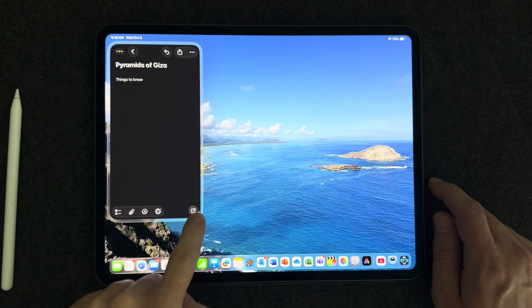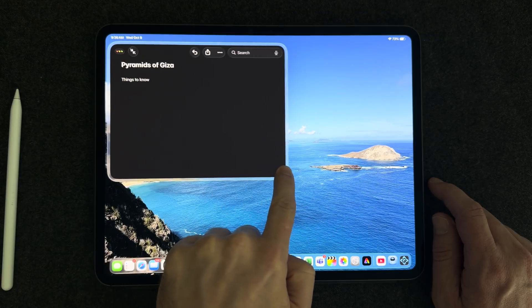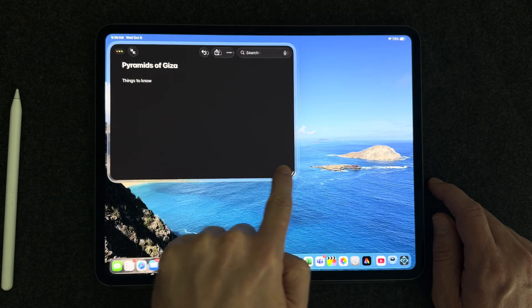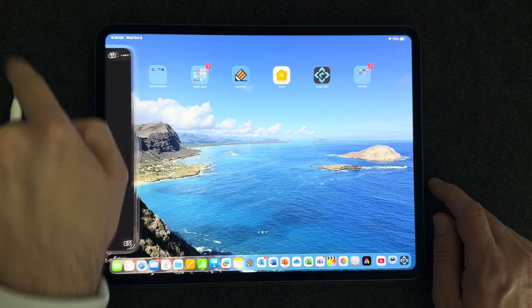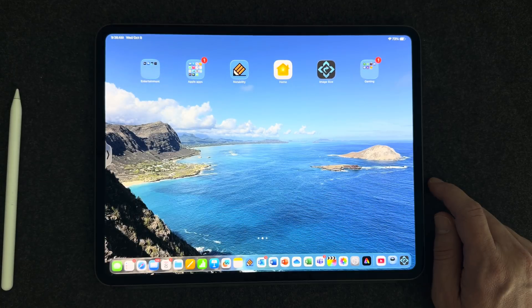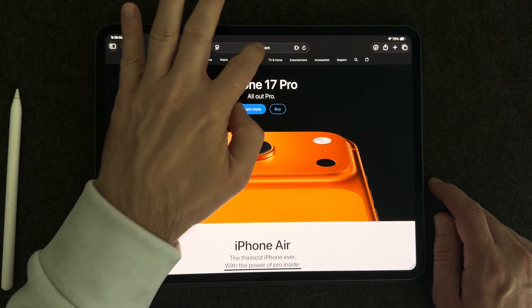People loved this, and so they were really angry when Apple got rid of it in iPadOS 26. There was tons of negative feedback, and so it looks like Apple heard us and brought this feature back. They've actually made it better than it was before — you now have extra features with SlideOver, making your windowing and productivity work just that much easier.